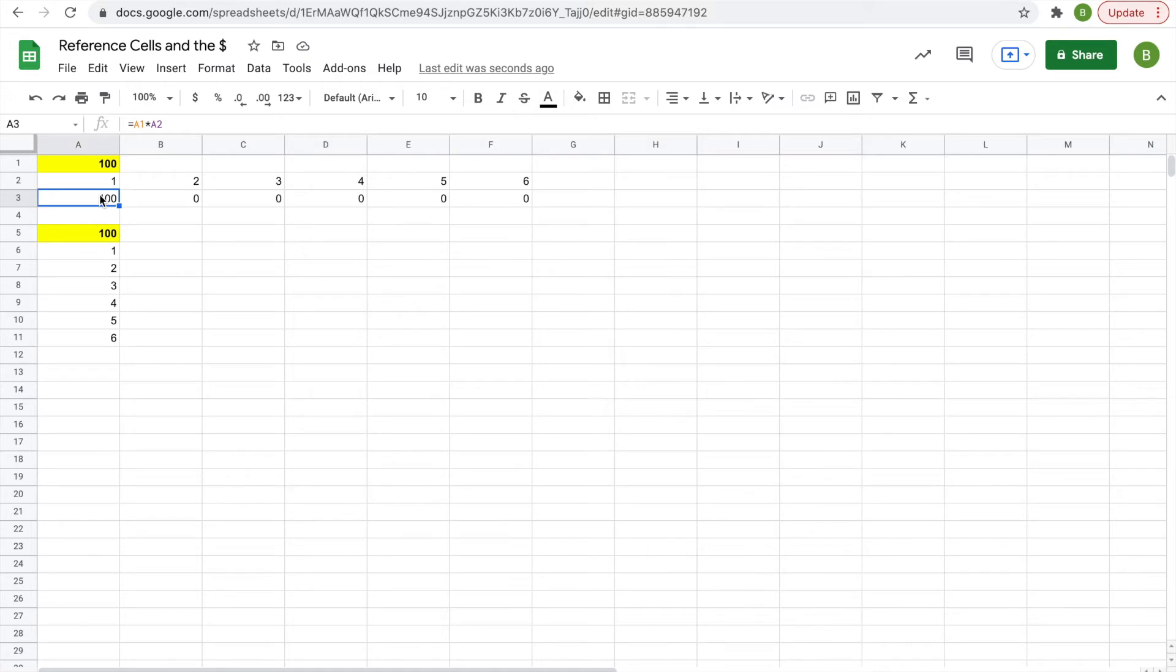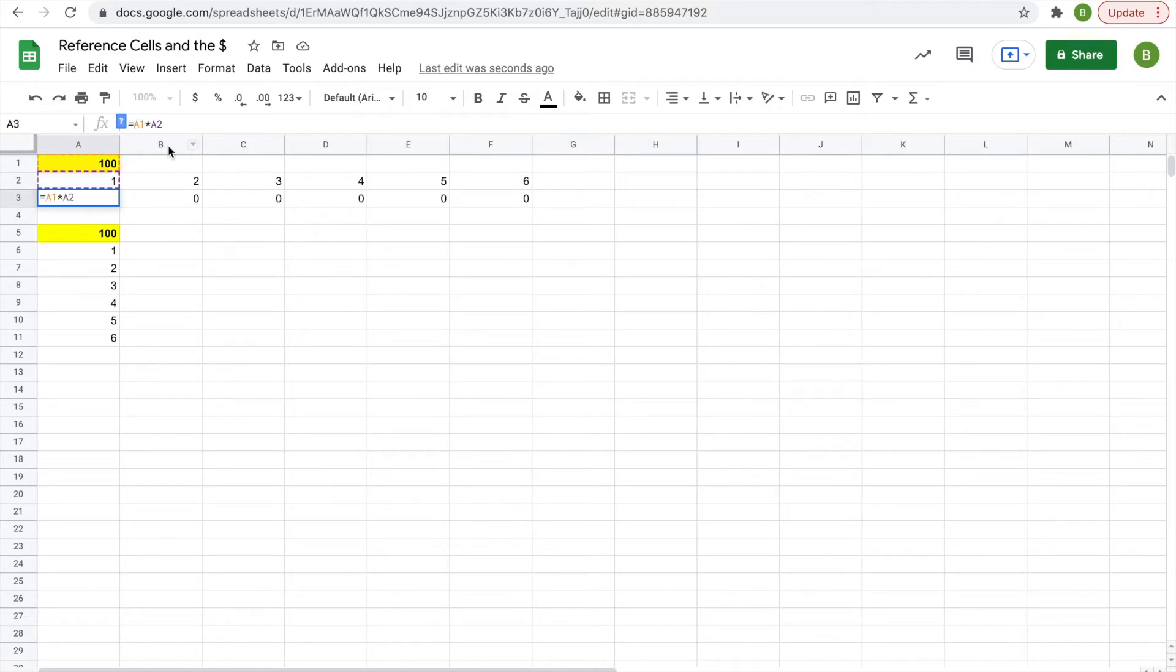So you can put a dollar sign in front of the A in this function, and that means that it will stay referenced to column A.